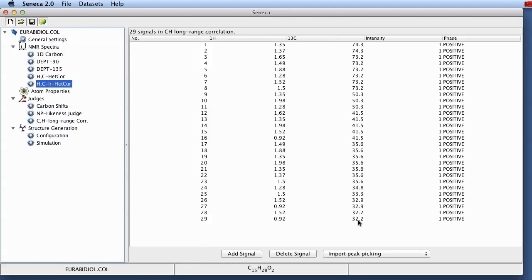And this tells us that this hydrogen and this carbon in the skeleton of the unknown compound are two, three or even more bonds apart. And also here we have an intensity and a phase which again in this case because it was extracted from the literature is all set to one.